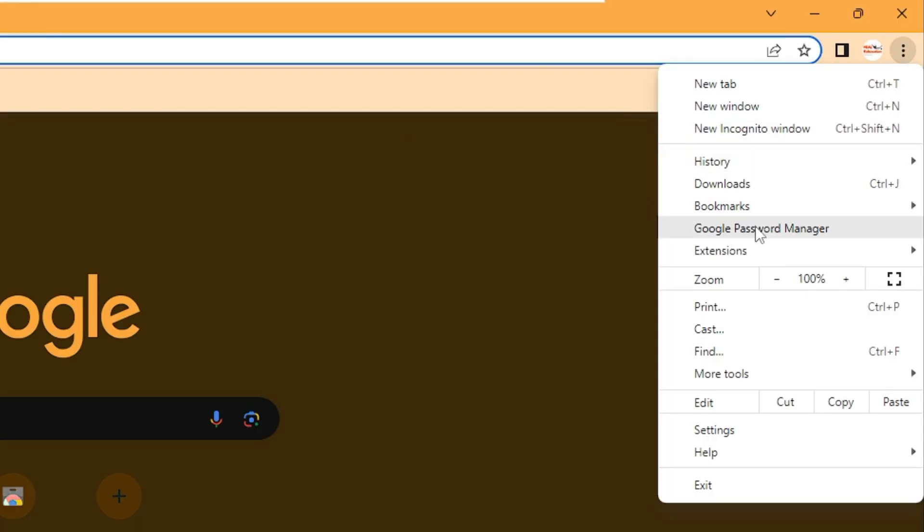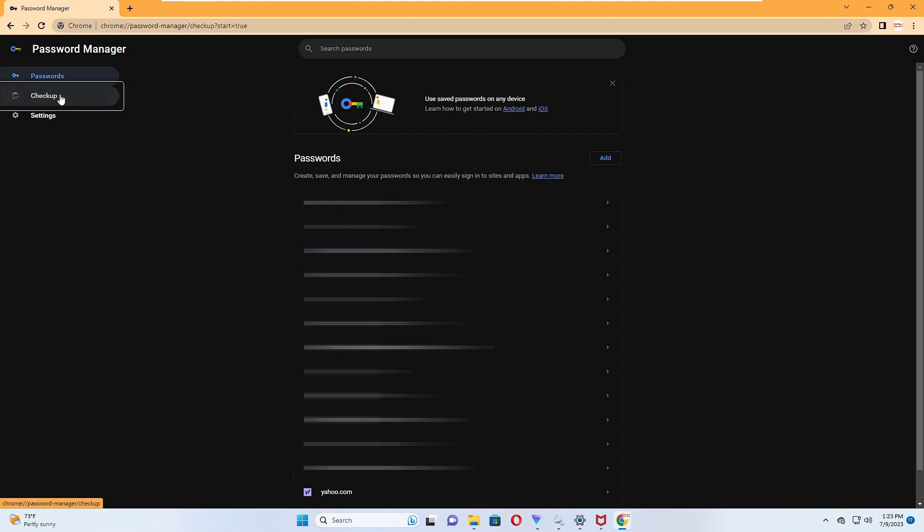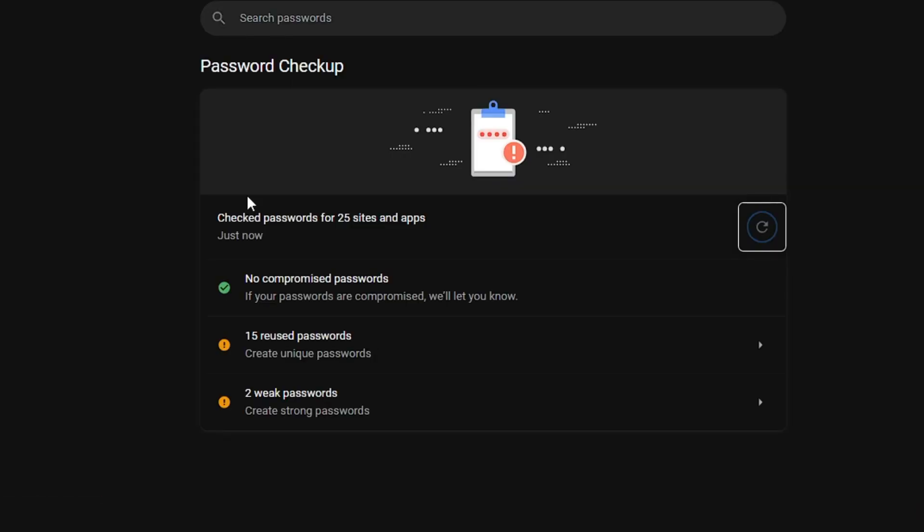Click on it and it will show you all the passwords that have been saved. From the left hand menu option you can click on Checkup, and then it will let you know if you have any compromised passwords, what kind of reused passwords you have, and how many weak passwords you have on your Chrome browser.